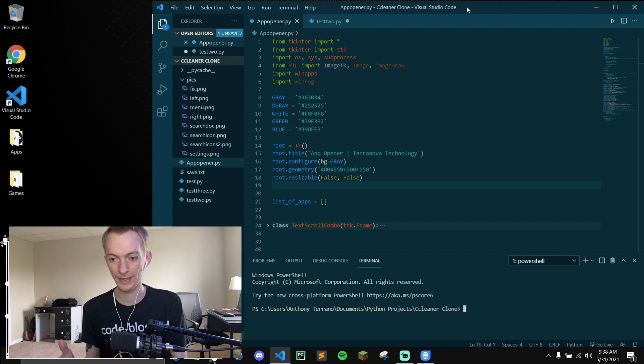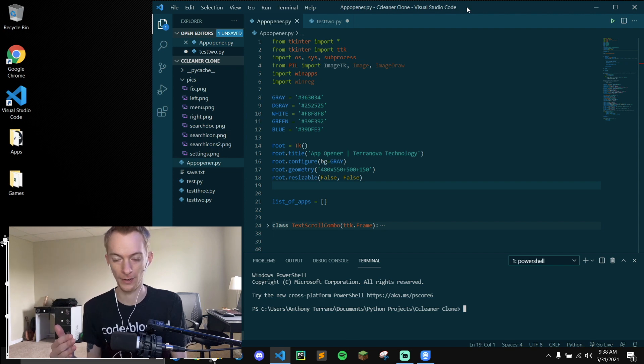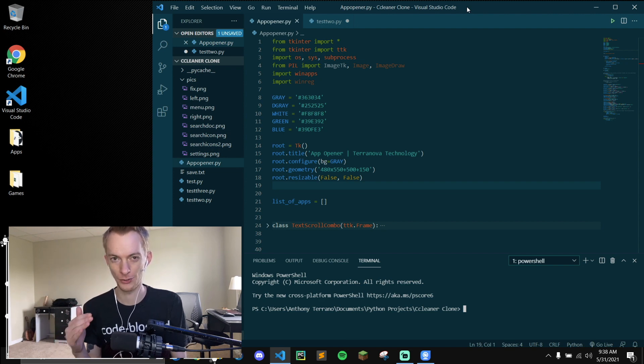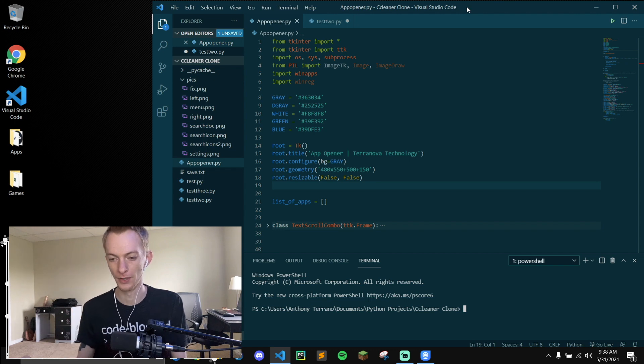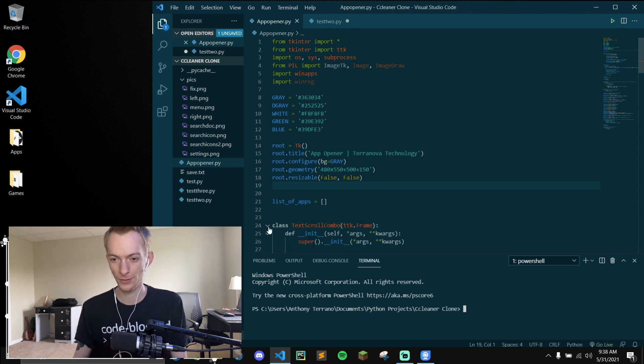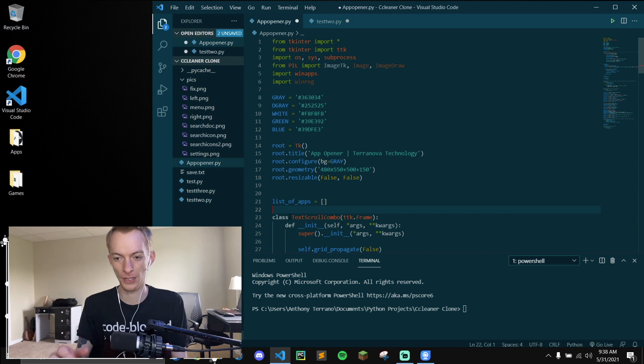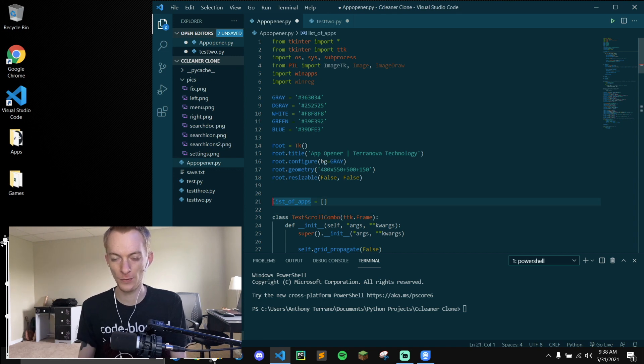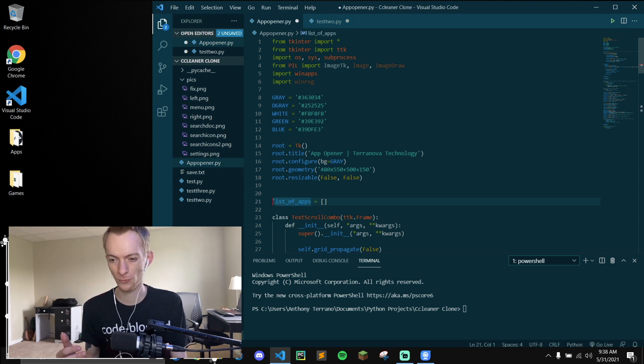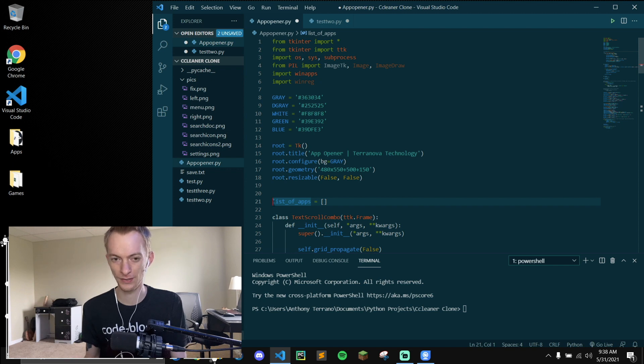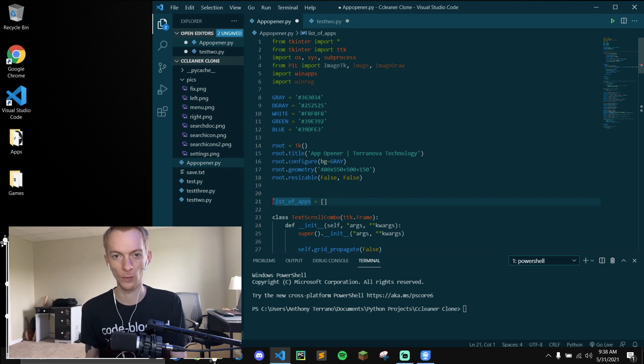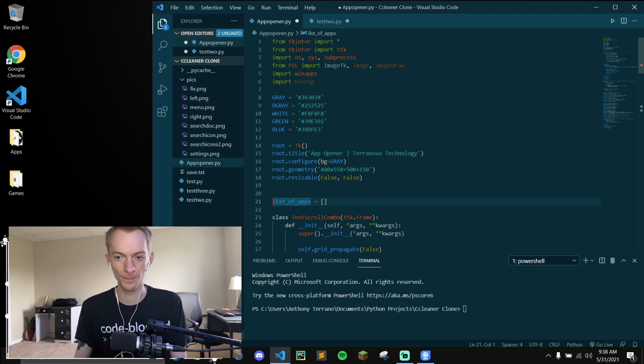One thing that Tkinter is notorious for is having a kind of janky way of creating your own menu bar. So I wanted to show you how I was able to overcome this. I found a few examples online on Stack Overflow but they weren't really that good. For some reason they were always buggy or just didn't look the way I wanted it to.